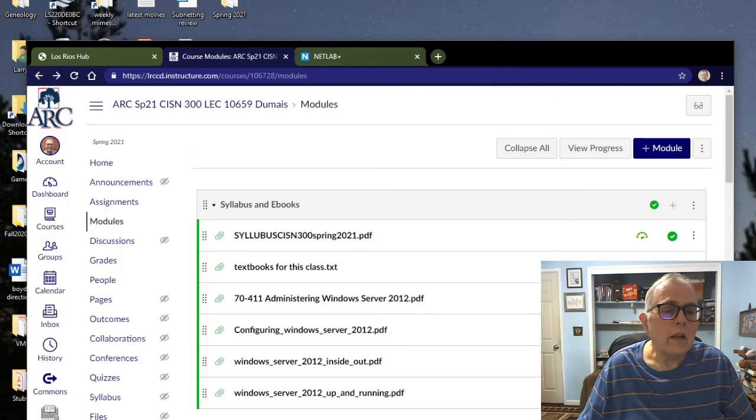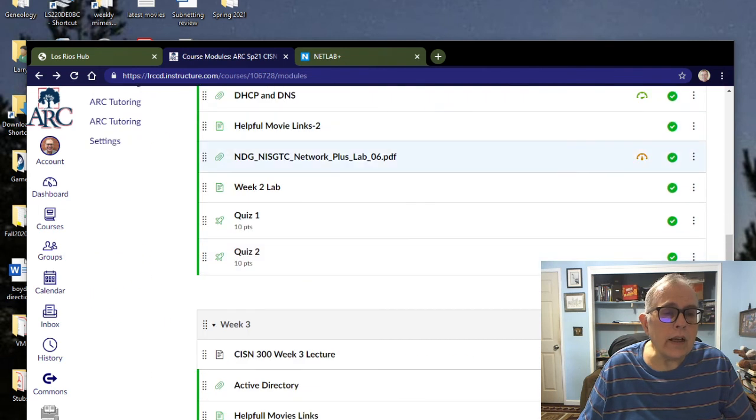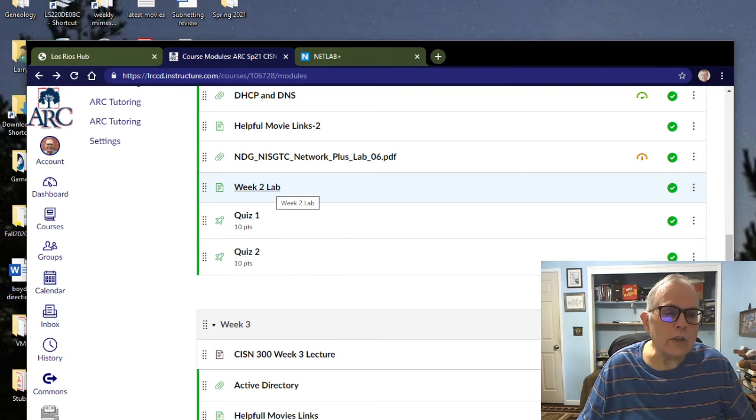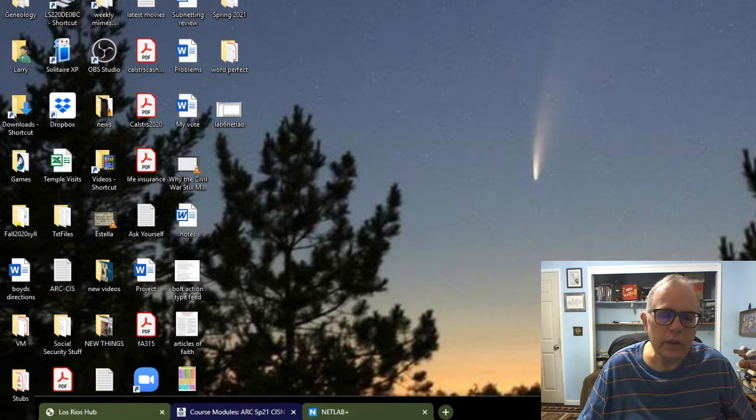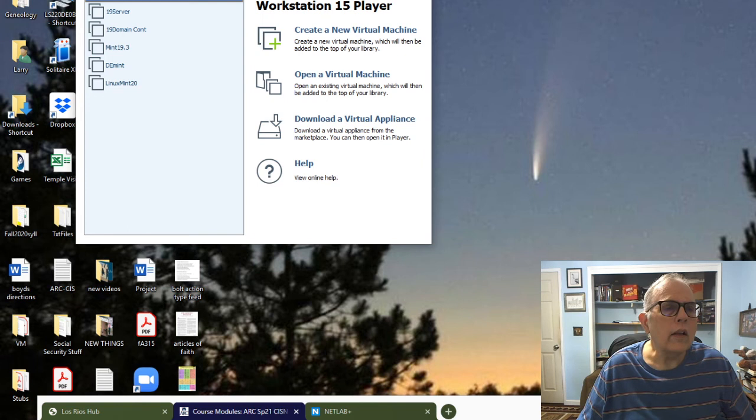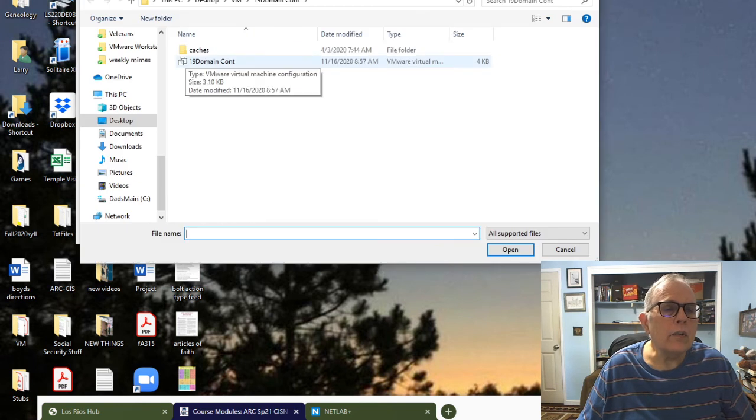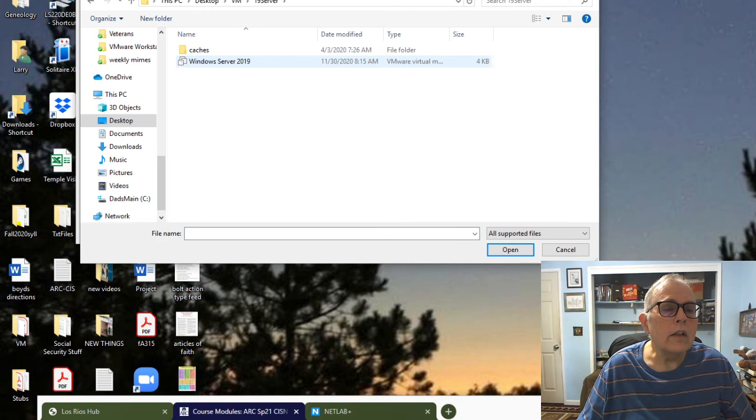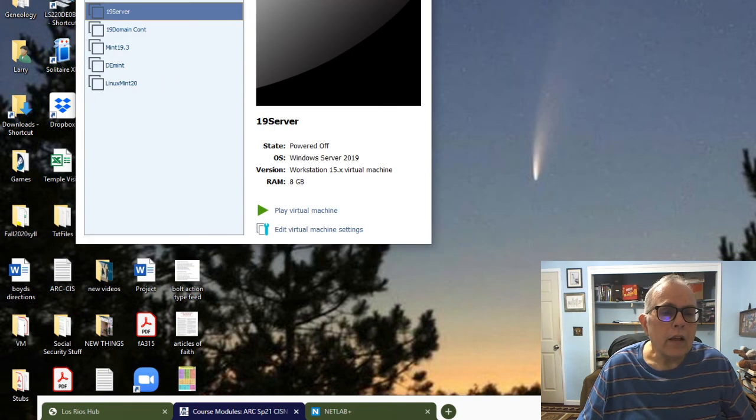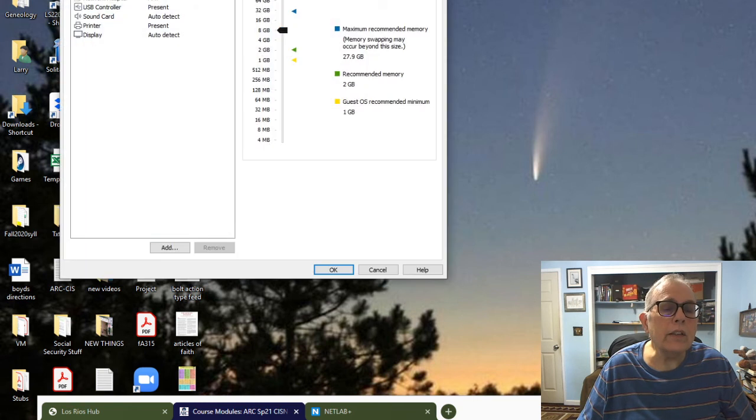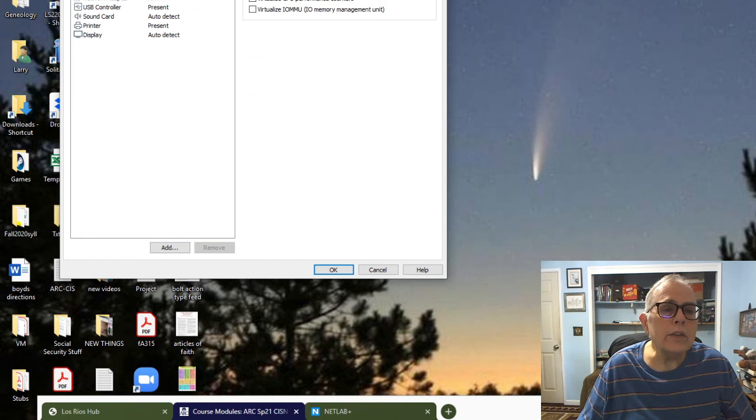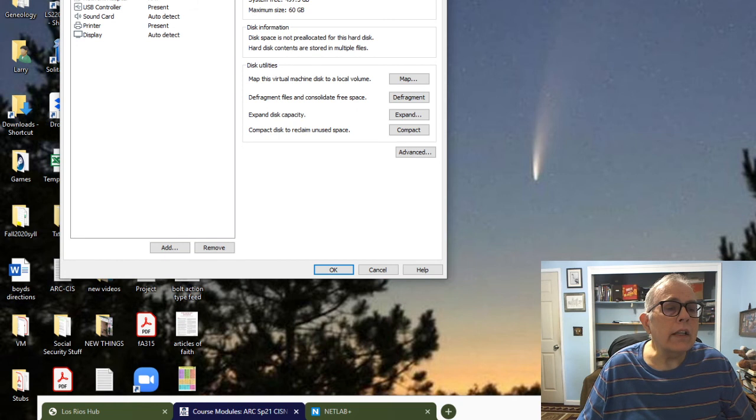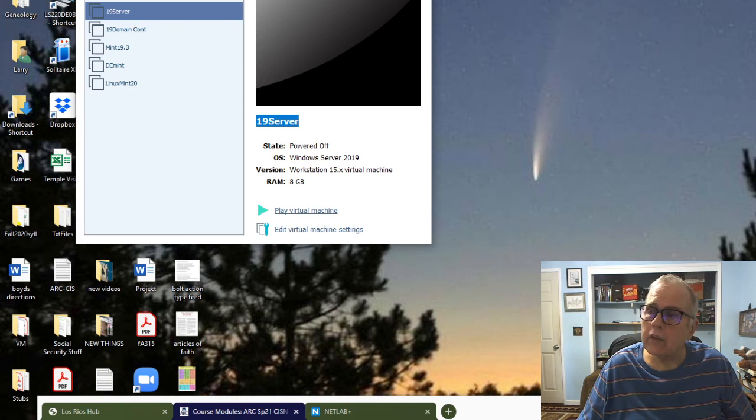What else do we have to do for this week? In addition to doing the NetLab, we need to do week 2 lab, which is to add DNS and DHCP to our virtual servers. I will go into VMware and I'm going to open a virtual machine. I want to go to 19 server, Windows server 2019. Here's the virtual machine. Let's look at my virtual machine settings to make sure everything's good.